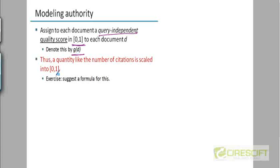So for example, the number of citations for a document will be transformed into some score between 0 and 1. The closer it is to 1, the more authoritative it is.